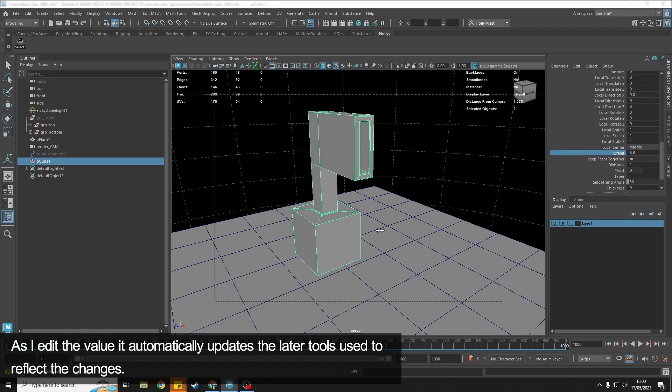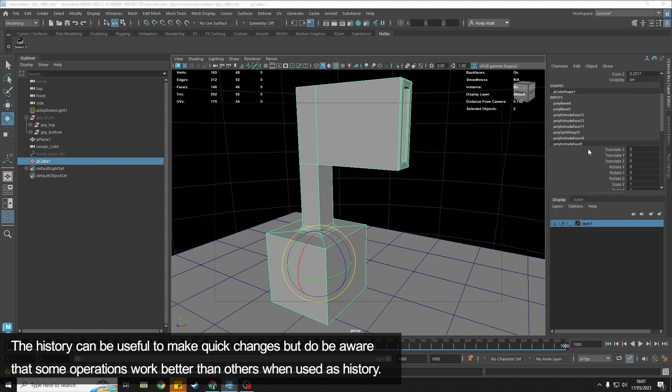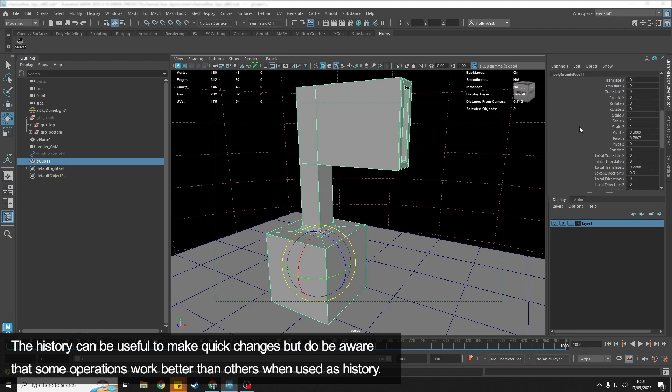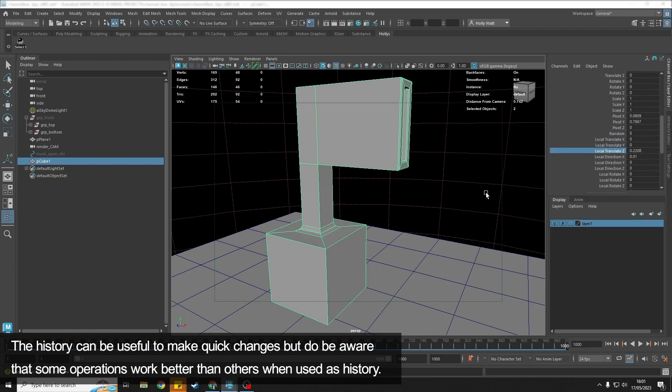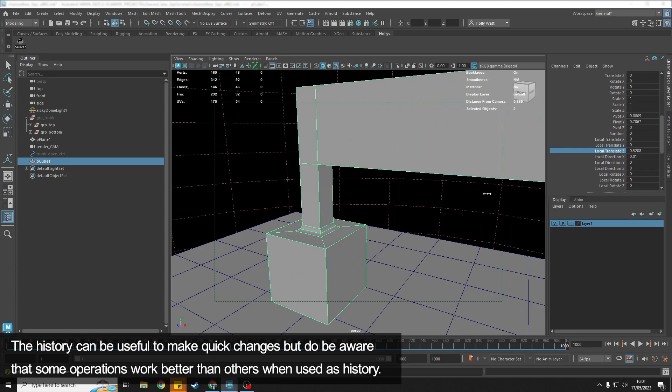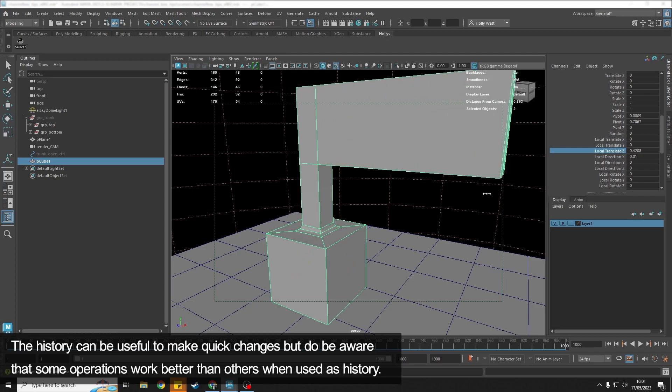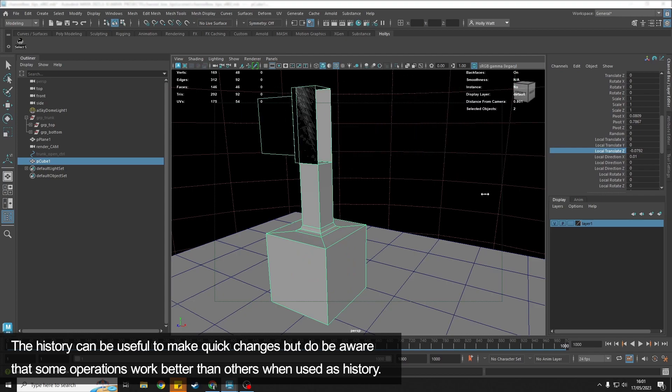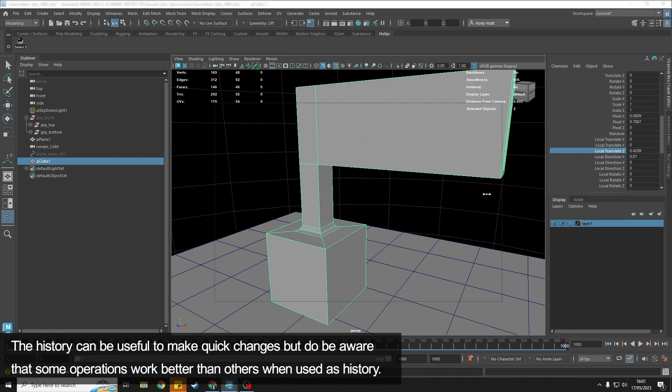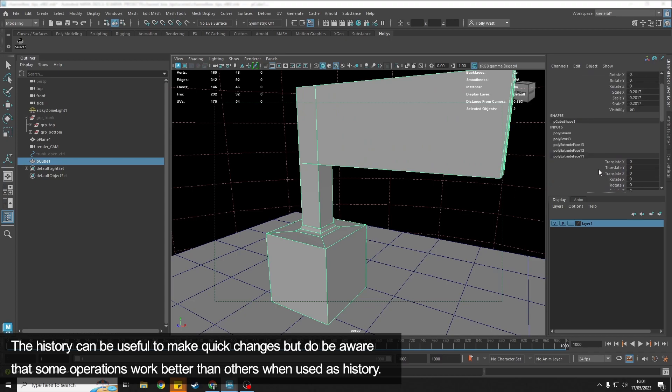Well, I can come in and edit the value in the channel box really easily. It's really important to remember that the history isn't just there to be deleted—it can be used and you can come in and make changes to your objects quite easily using the history. The easiest way to do that is through the channel box.